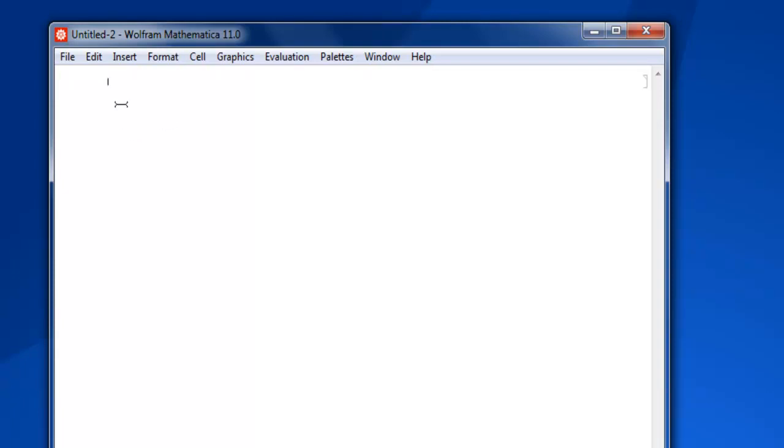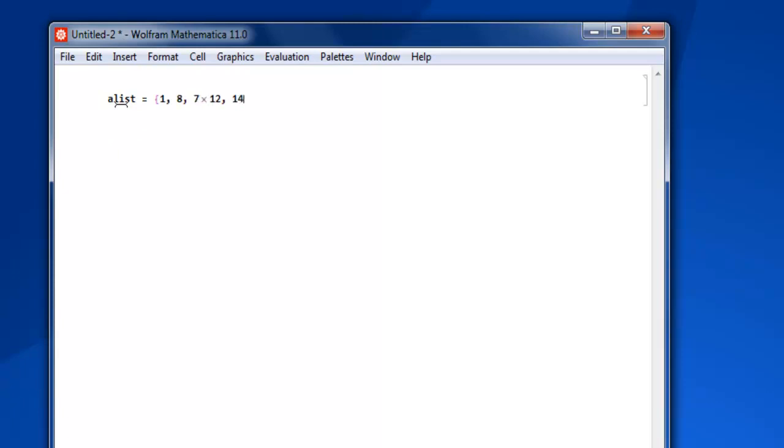So let's create one list named a list and then let's start adding elements in it. So let's say 1, 8, 7, 12, 14, 15, and then 19, 21, 34, 4, 5, 2, 7, 1, 8, 5, etc.